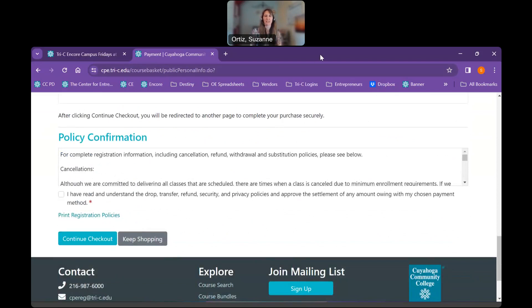I hope this video is very helpful. We look forward to seeing you at any of our Encore 55 plus learning sessions. Should you have any questions, please contact us at 216-987-2274, or you can email us at Encore, E-N-C-O-R-E at tri-c.edu. Thank you very much for watching. Look forward to seeing you soon. Bye.